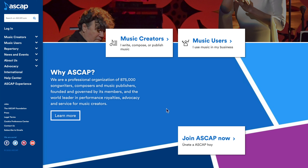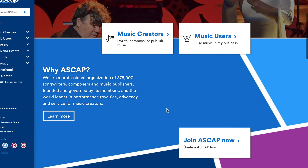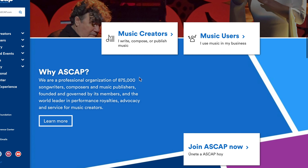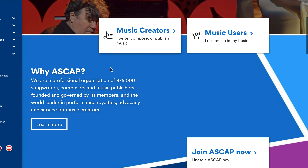ASCAP is a professional organization of 875 songwriters, composers, and music publishers, founded and governed by its members, and the world leader in performance royalties, advocacy, and service for music creators. It says right here: 'music creators — I write, compose, or publish music' or 'music users — I use music in my business.' Let's just stick with the creators.